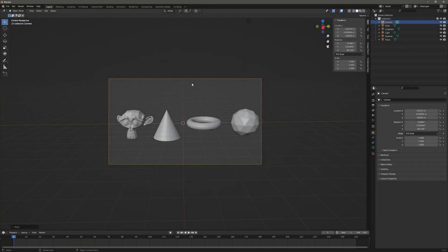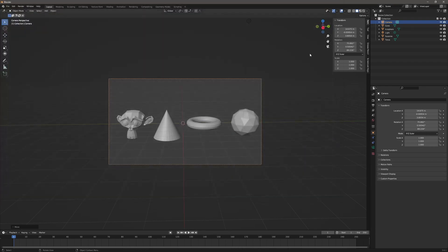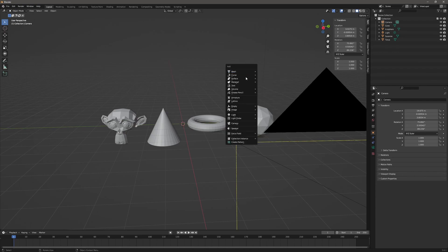Here I am in Blender and I've got four 3D objects. I just want to show you examples of how the line art modifier will work on these. So I've got a couple of different shapes. The first thing I want to do is render this — you can see I don't have any lines at the moment. So to get the most basic line work, I'm going to hit Shift+A while in object mode and go to Grease Pencil Blank.